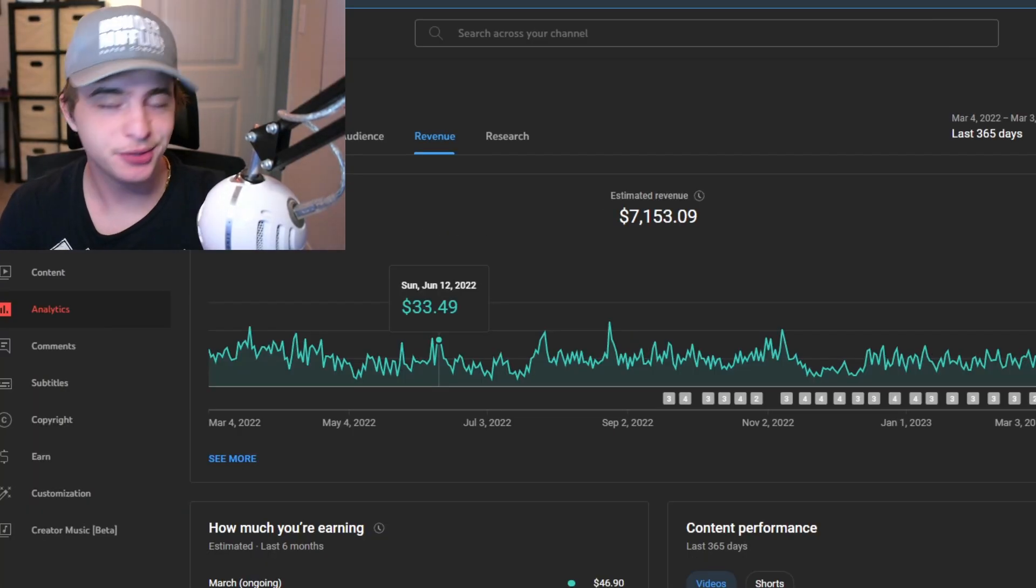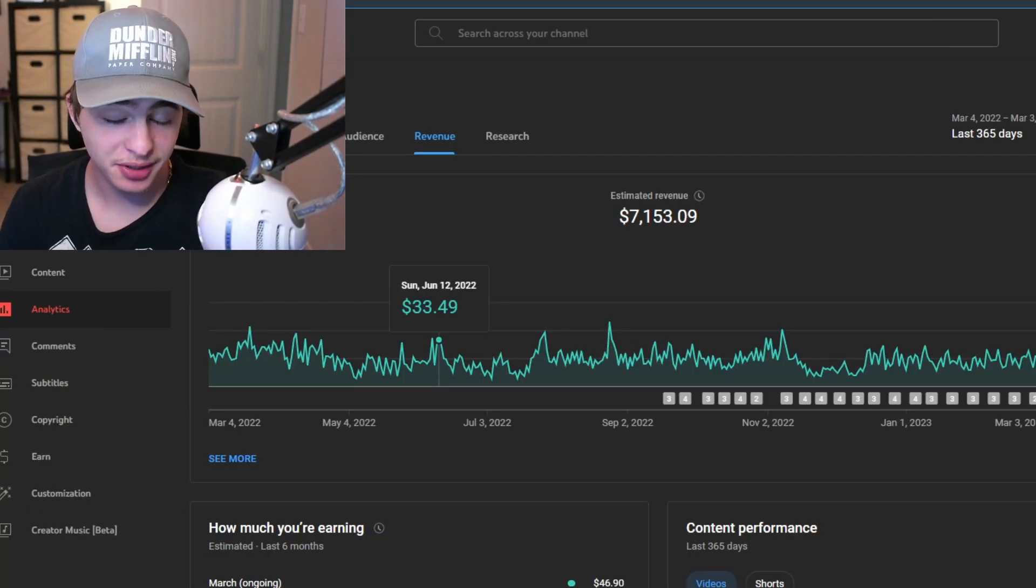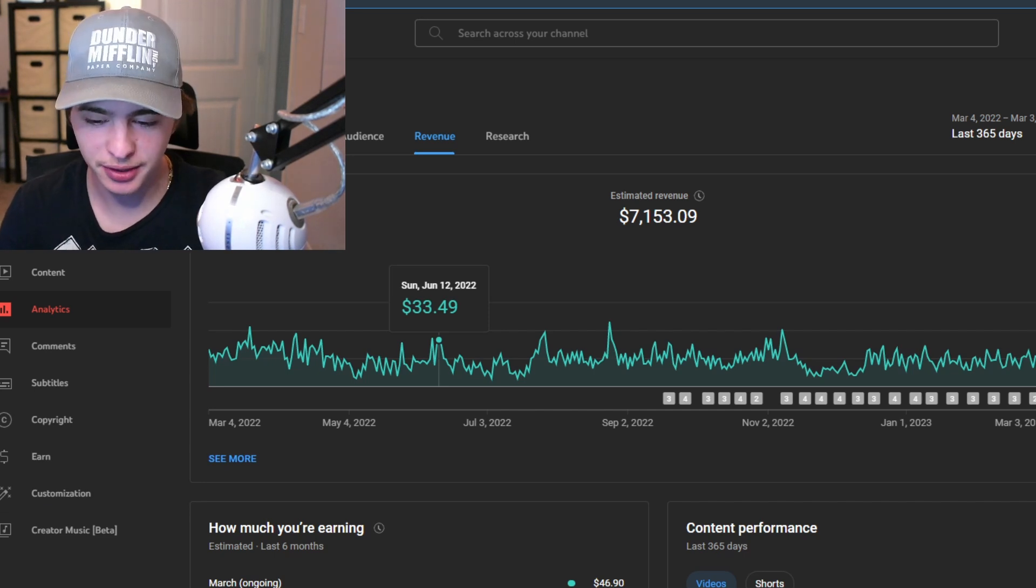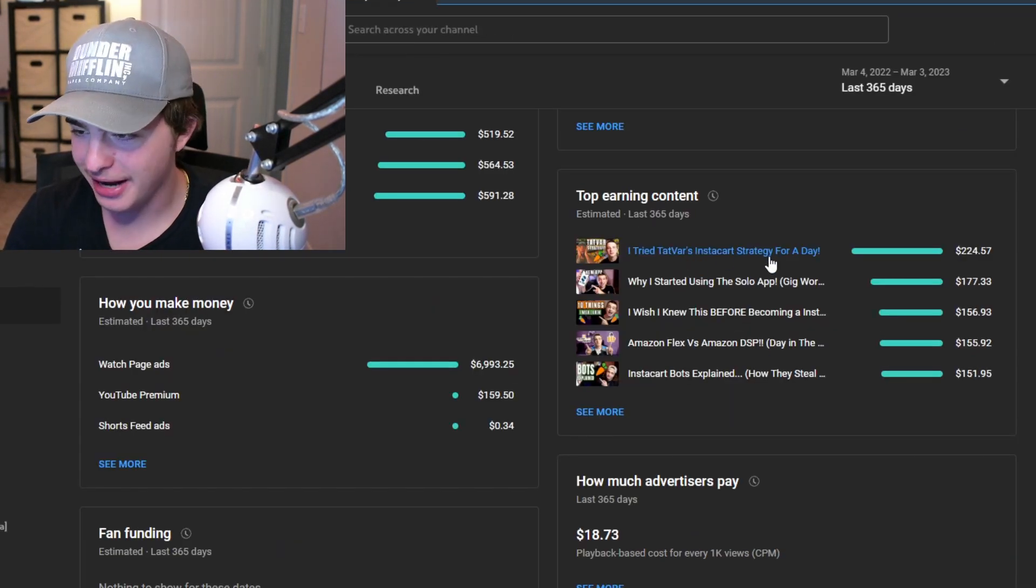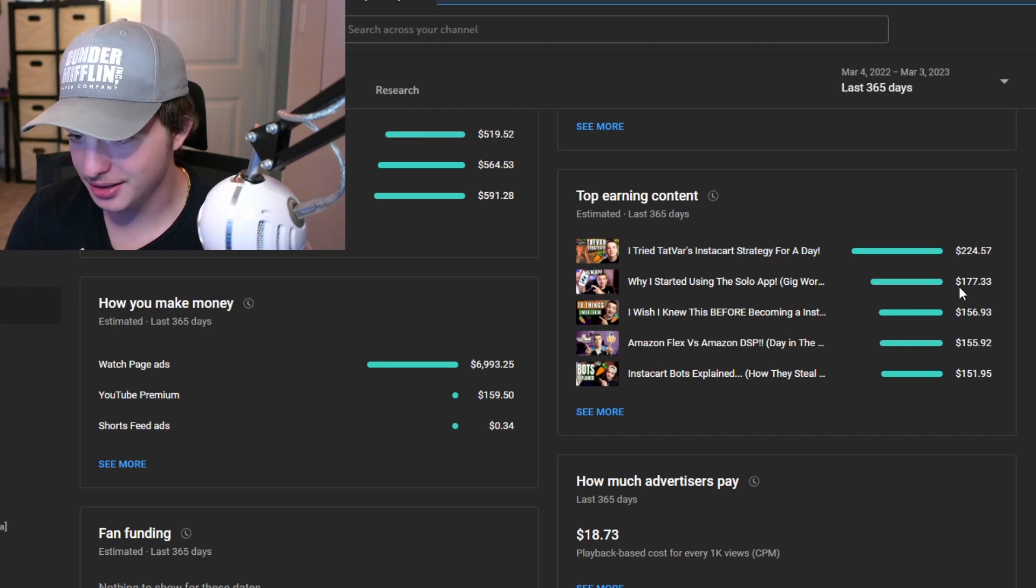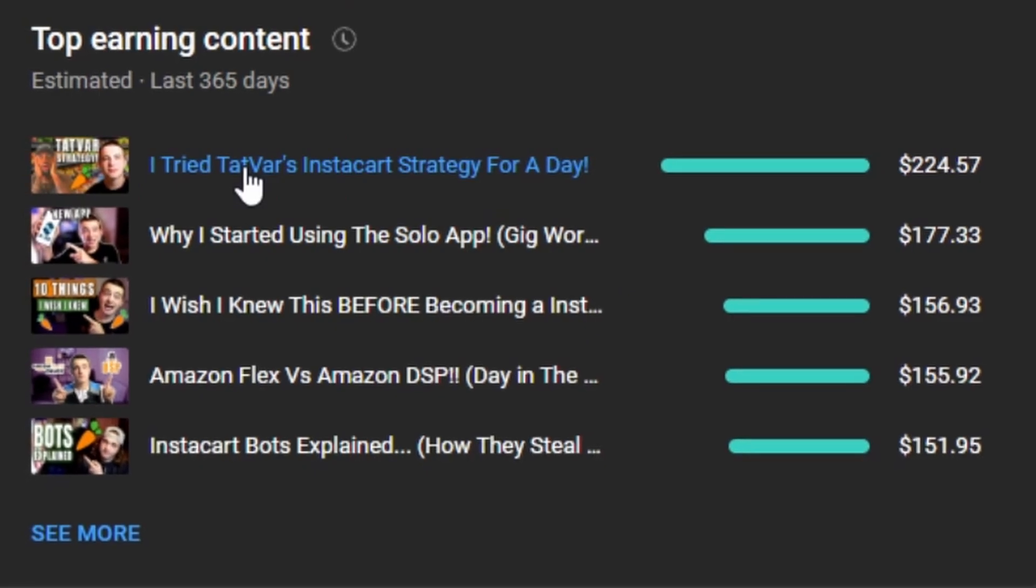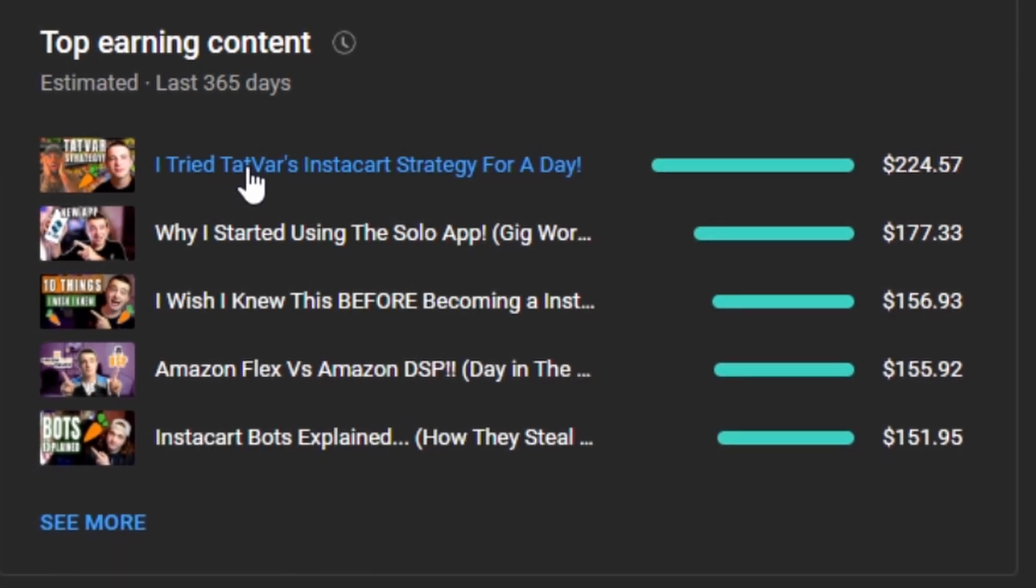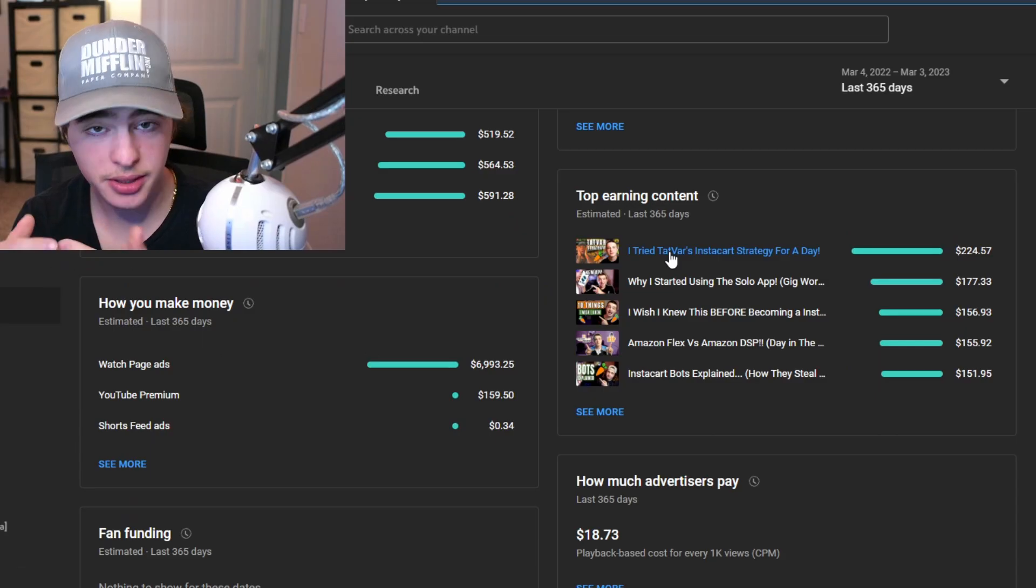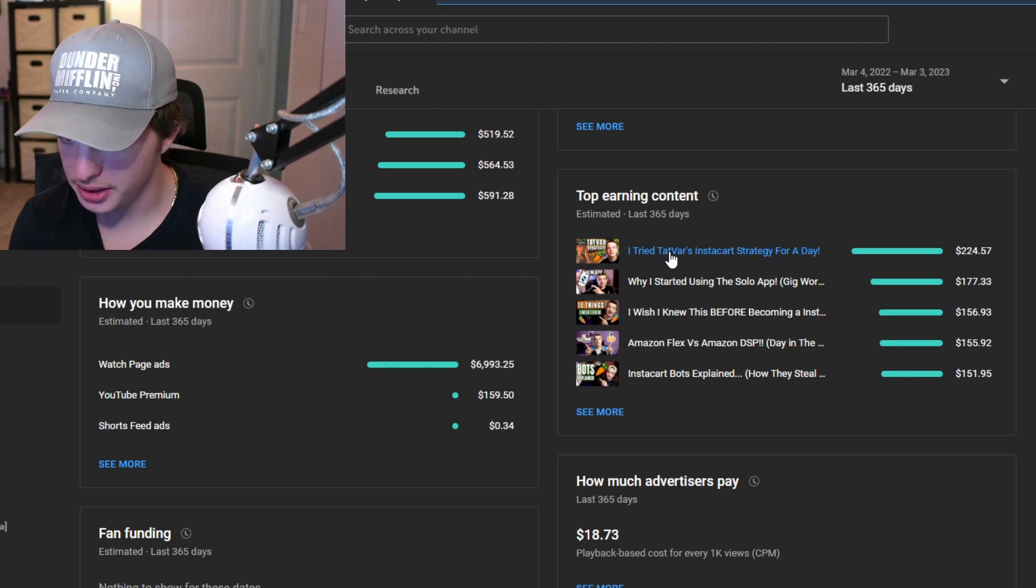While we're here we might as well take a look at some of my highest paying videos. So YouTube actually has this tab right here that's really cool. You can see my highest paying videos right here. Some things that'll make these vary will be the watch time. So if it's an eight minute long video you have more mid rolls, so you make more per video usually.